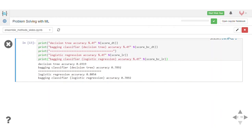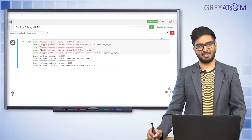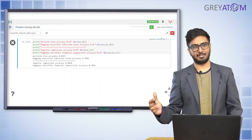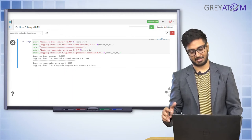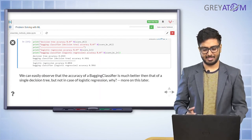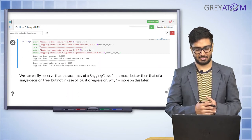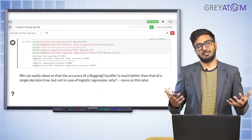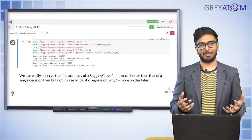The results show that a single decision tree has an accuracy of 0.6919, whereas a bagging decision tree achieves 0.7892 — a significant improvement. For logistic regression, the single model performs at about 0.80, and the bagging logistic regression is almost the same — in fact slightly decreased. So bagging helped decision tree but not logistic regression. Why?